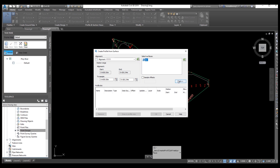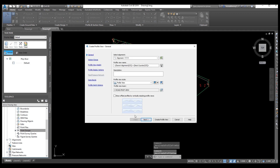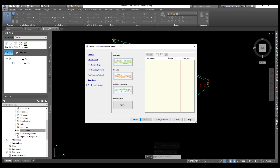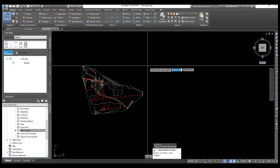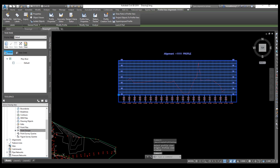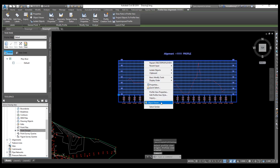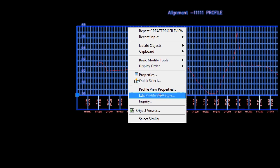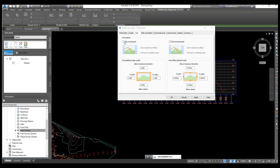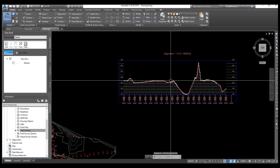Select the origin where you want to draw your profile. We need to make the profile view clear. Just go to Edit Profile View Style — select this option. From here, you need to check these two options and apply, then OK.